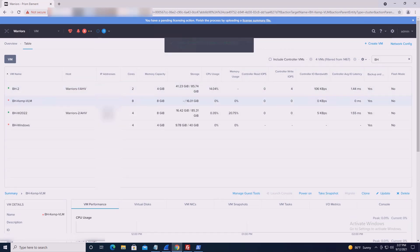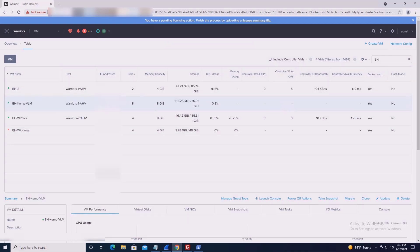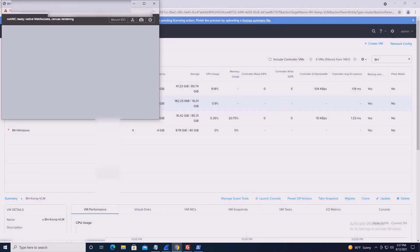Once a VM is created, power on the VM, open a console to the VM, and continue to configure per your preferences.